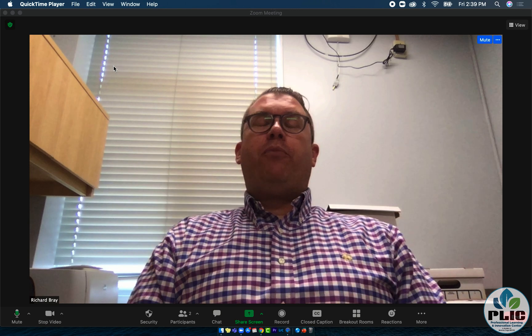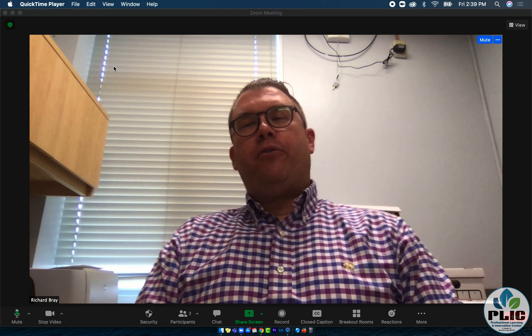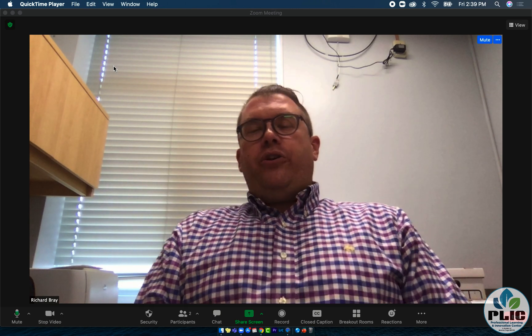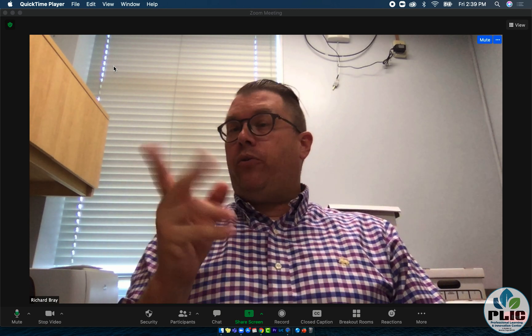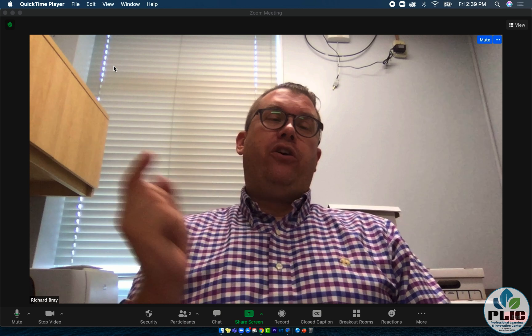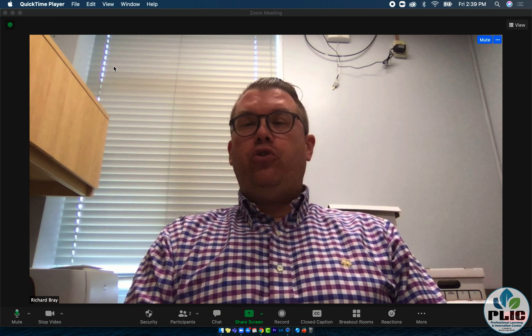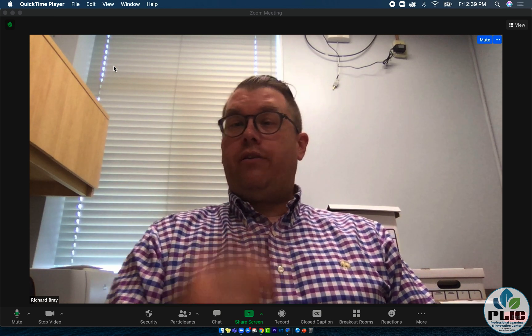Hi friends, Rick Bray with the Plick team at Broom Time Gaboses, and I'd like to show you two different ways to add a co-host to a Zoom call.